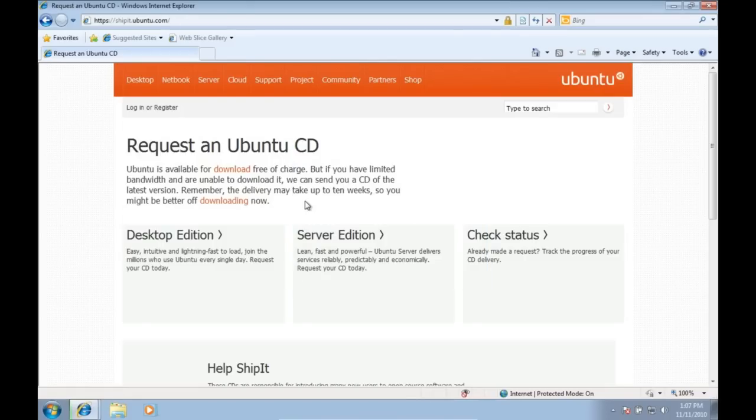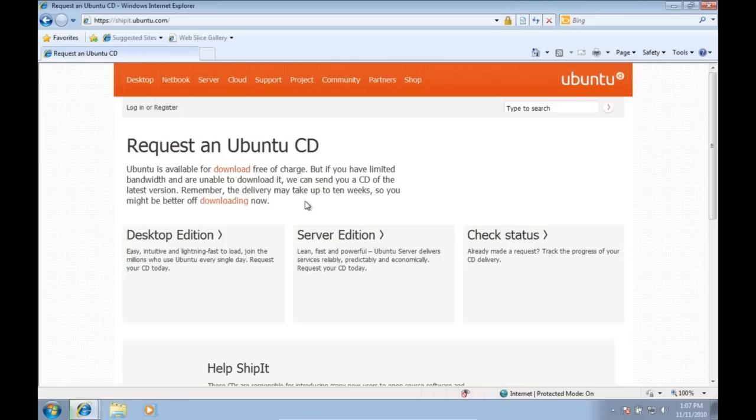If you have a slow internet connection, or you don't want to have to make a CD, you can request a free CD from ShipIt. Go to shipit.ubuntu.com. The only problem with this option, it can take a while to receive your CD.